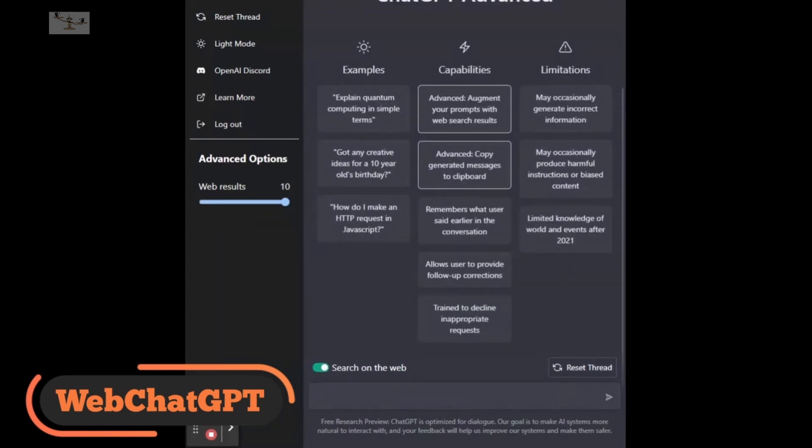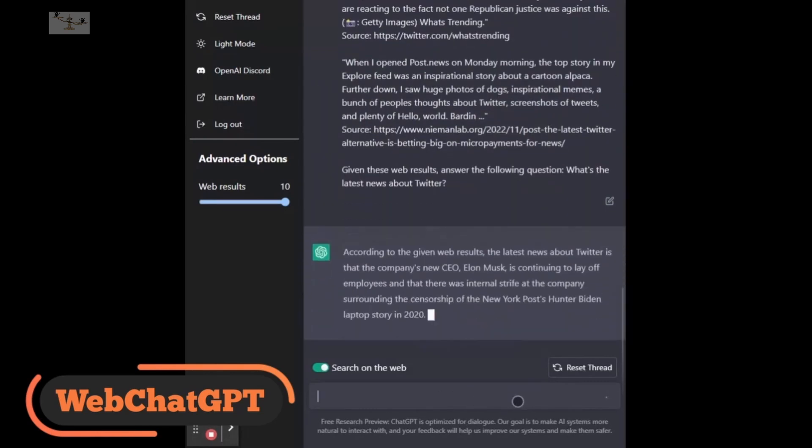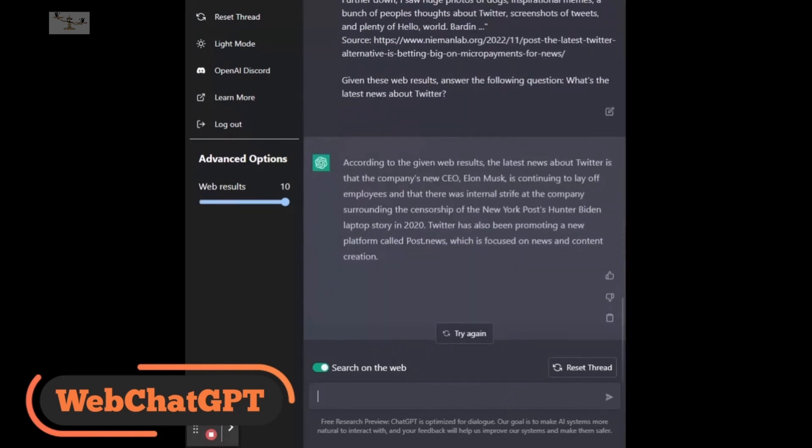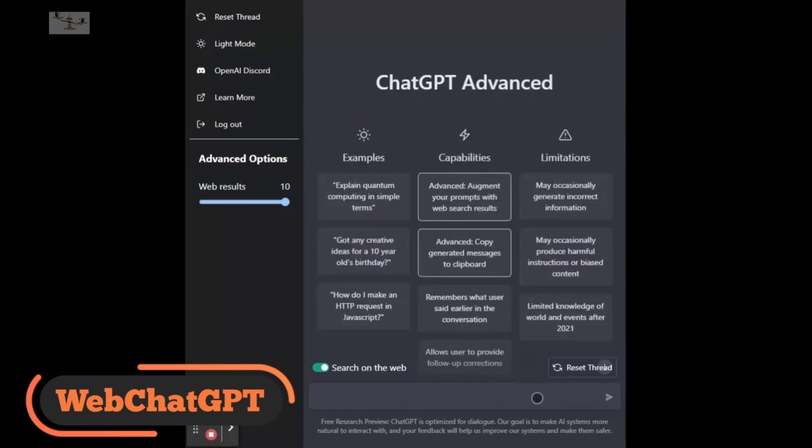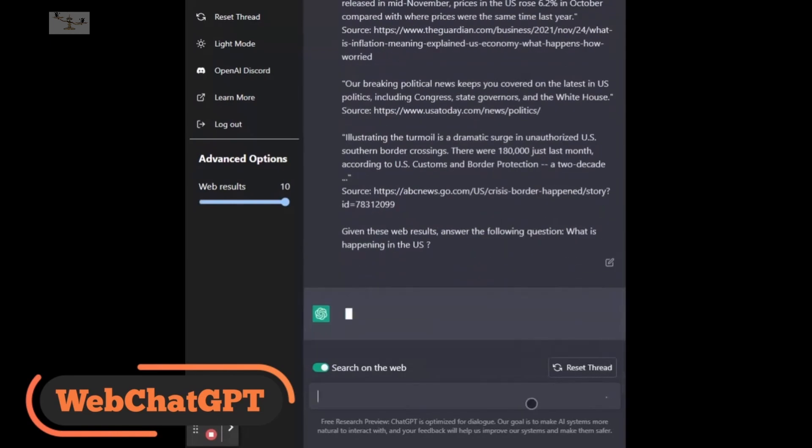to use the results of a web search query while answering your prompt to provide more updated and accurate information. To use WebChatGPT, you need to install the extension and toggle the Search the Web button to activate it. You can customize parameters such as the number of search results, up to 10, the time frame for search results—day, week, month, year—and the region.